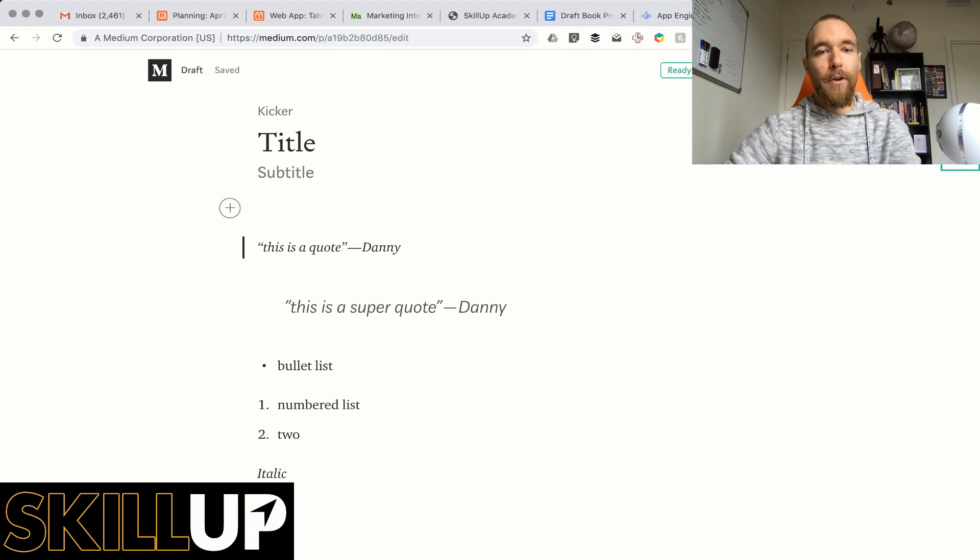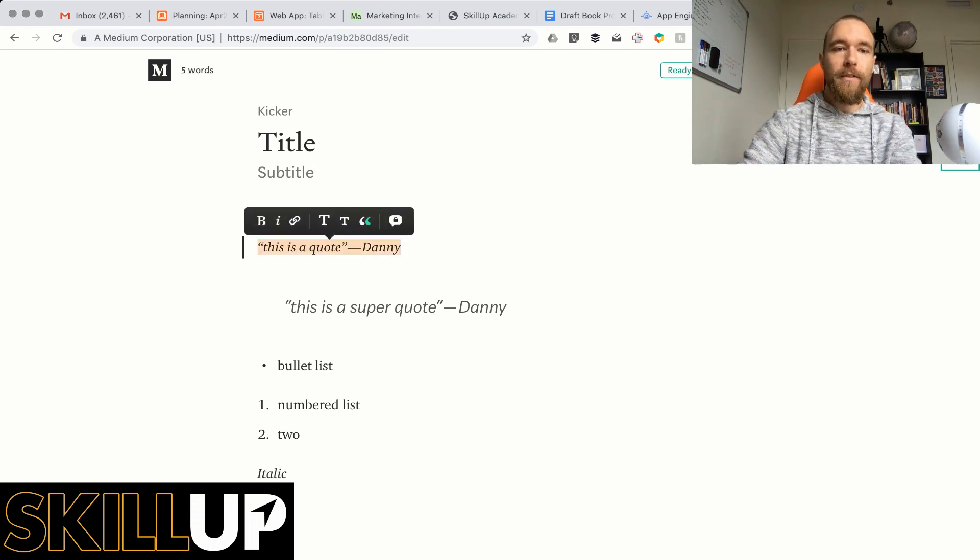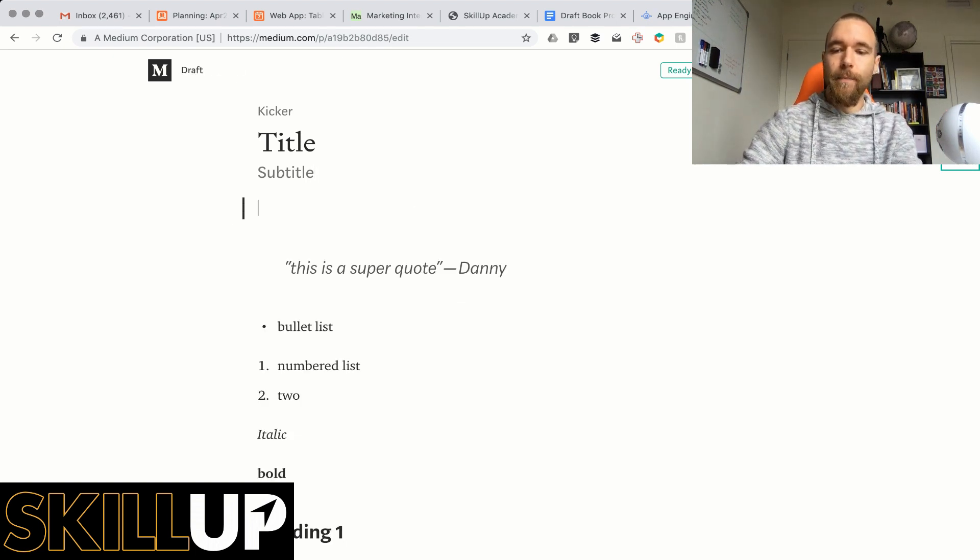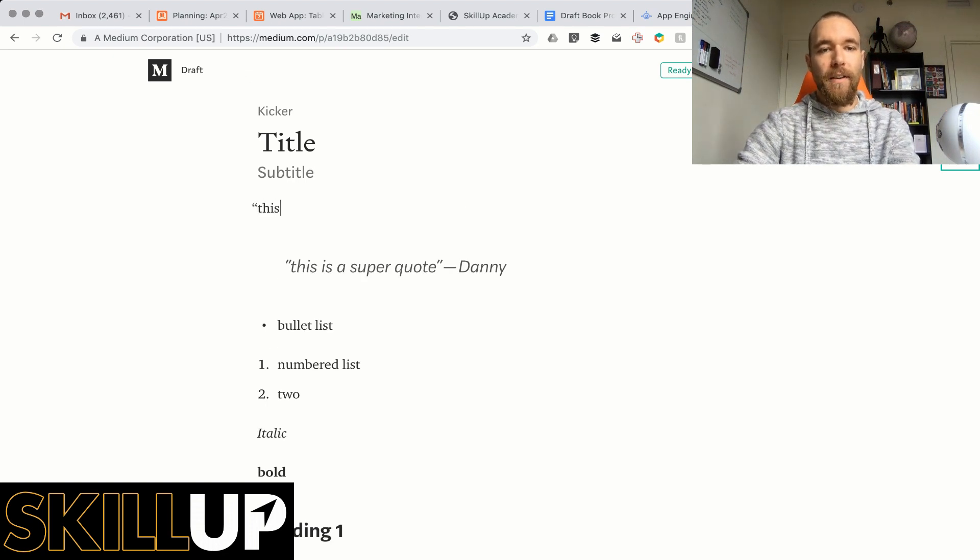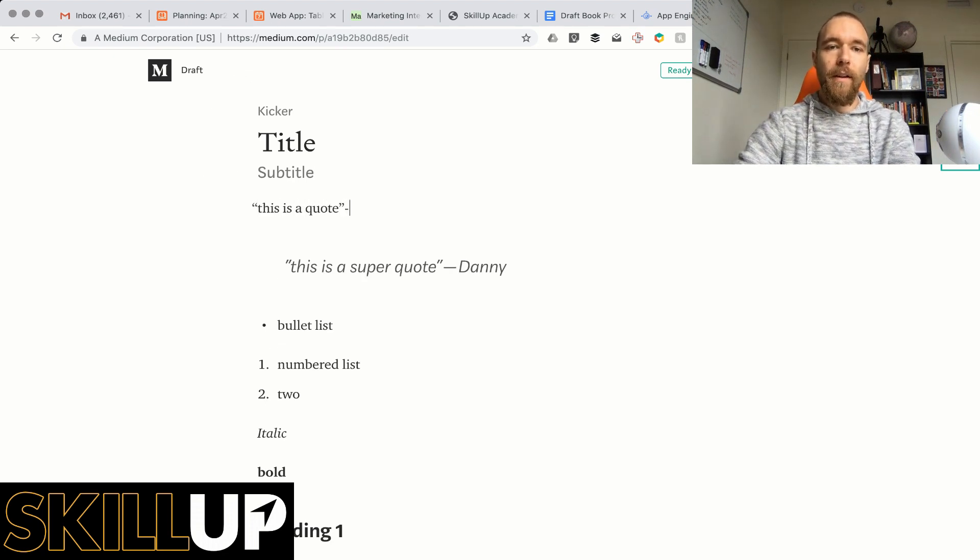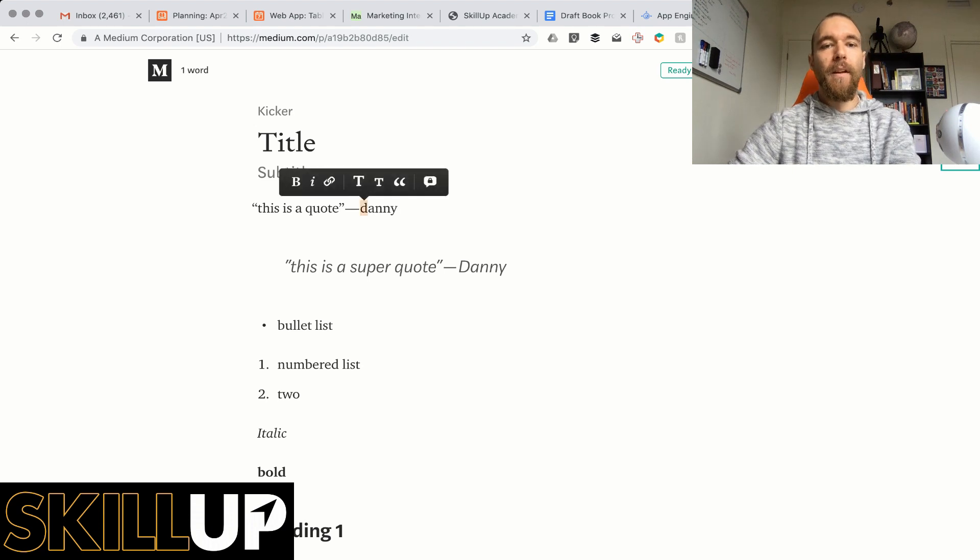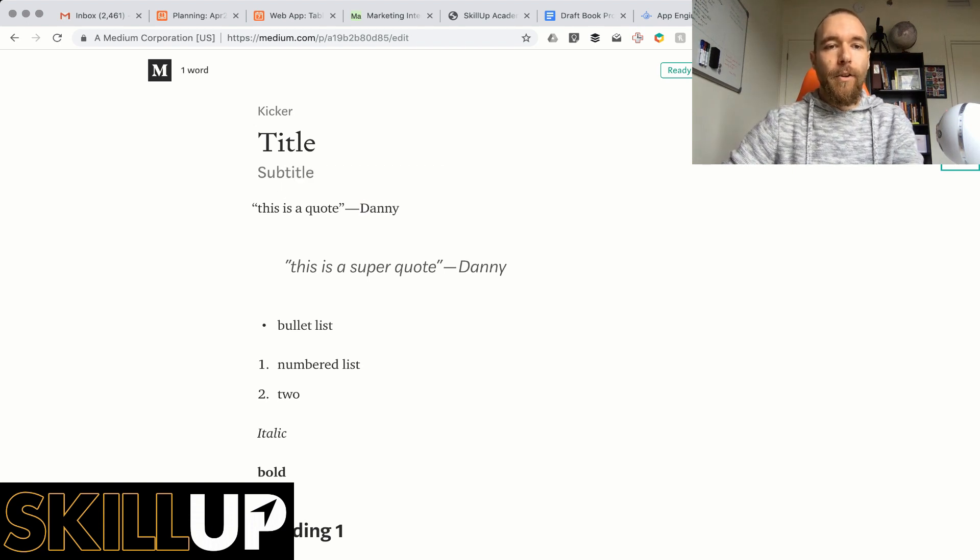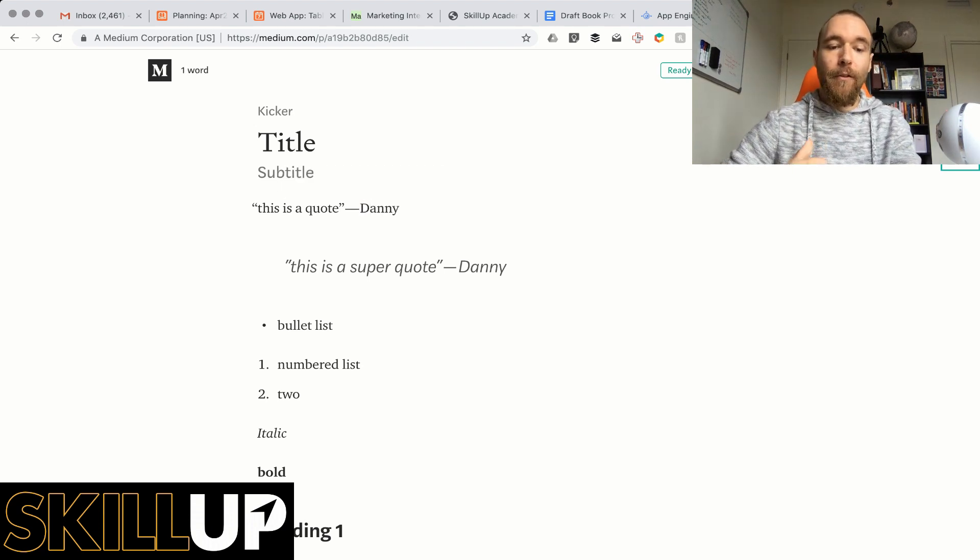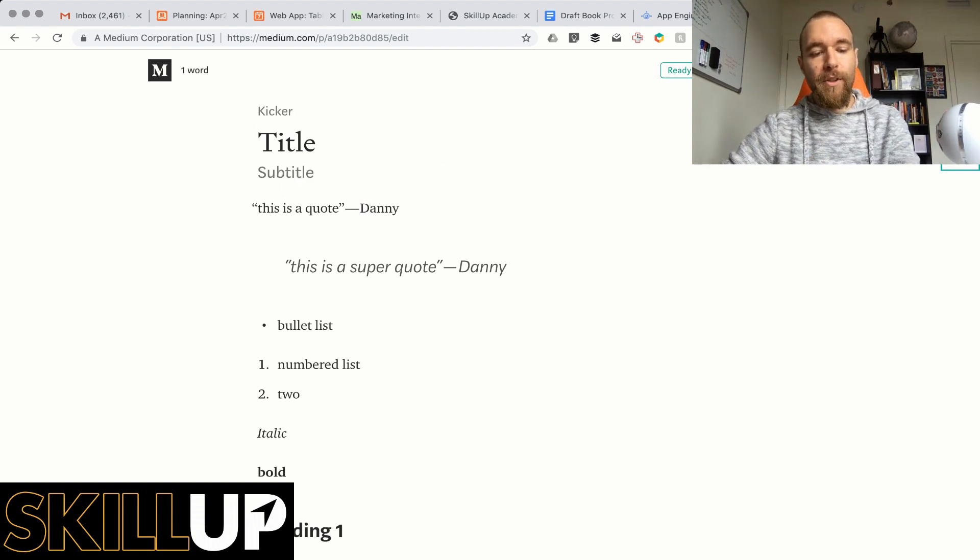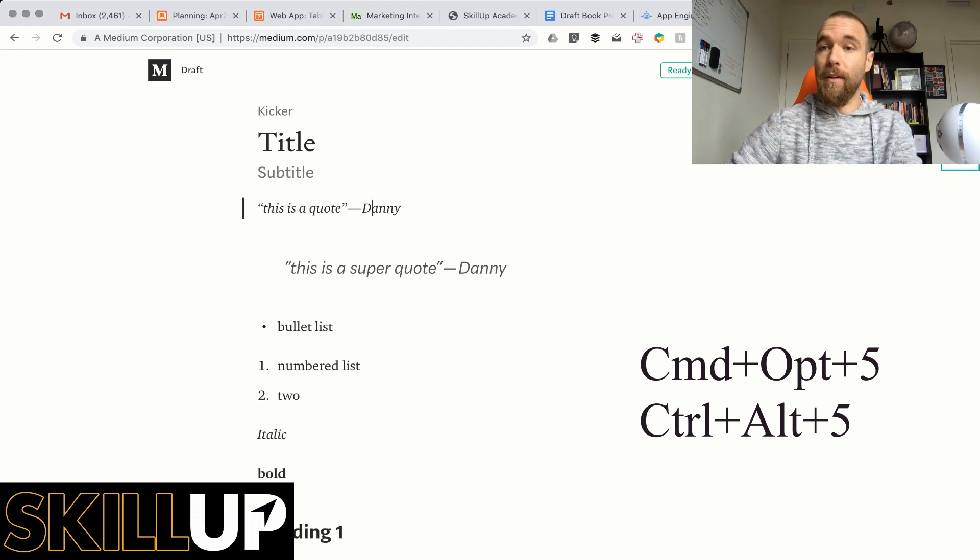For a quote like this one, let's do this again. Start from scratch and this is a quote by Danny. Alright, so if you want to turn this into a formatted quote you would do Command Option 5 or Control Alt 5 on PC.